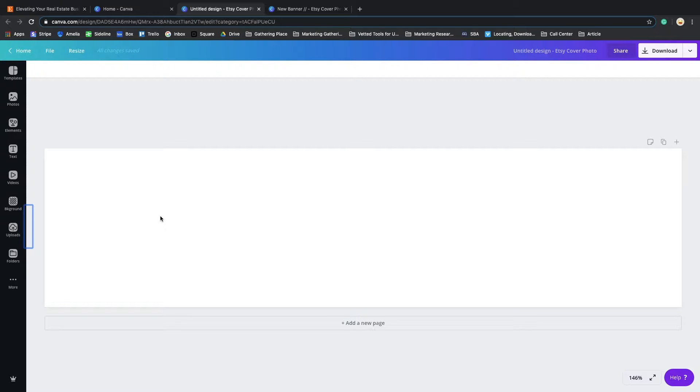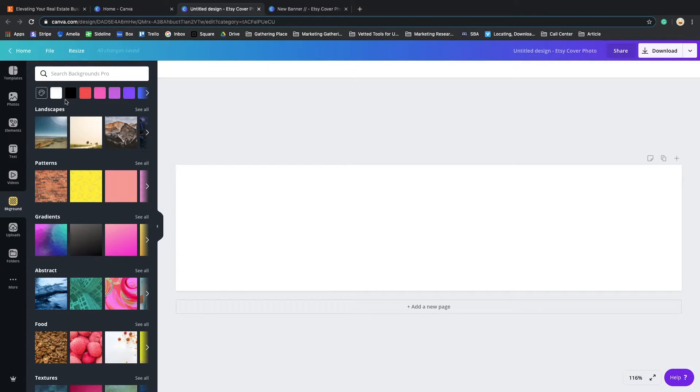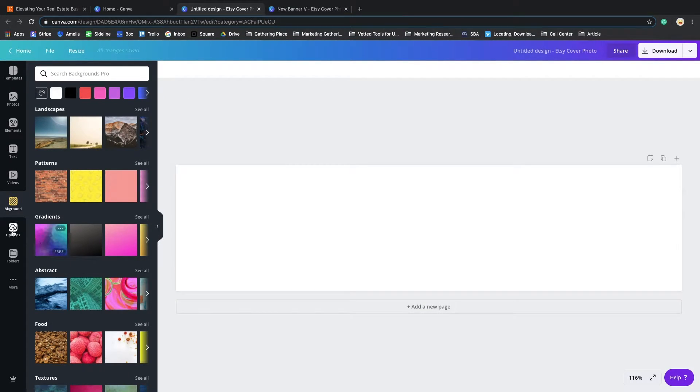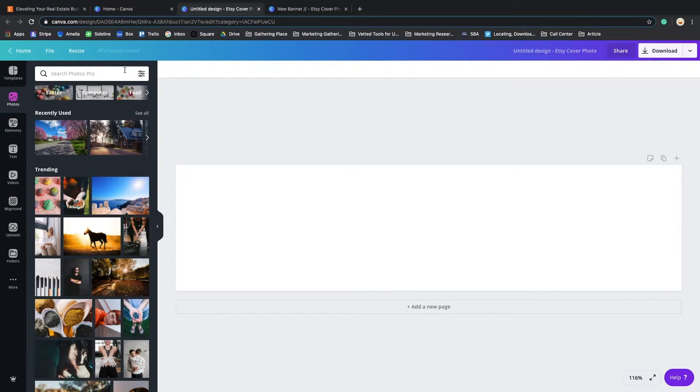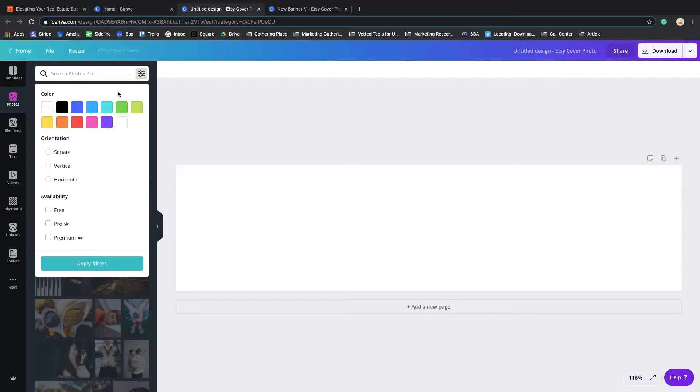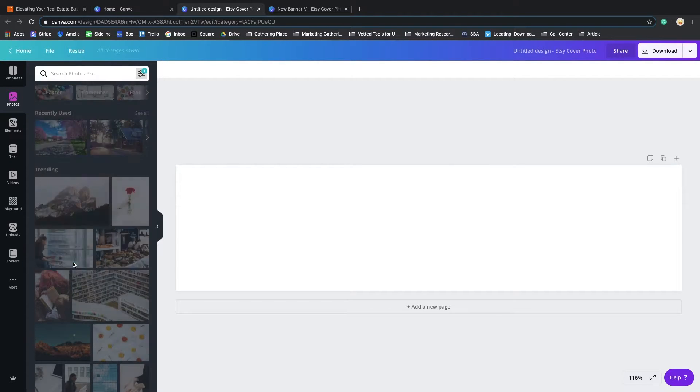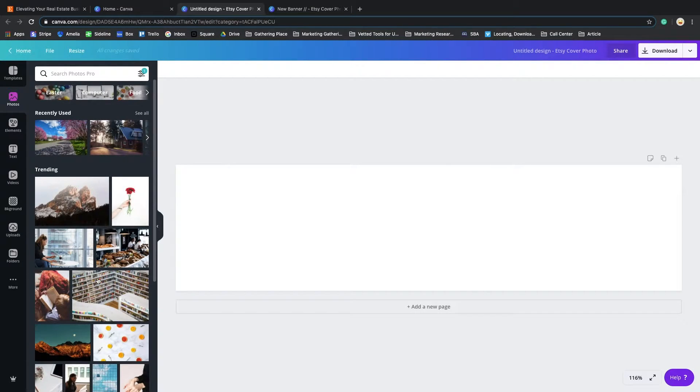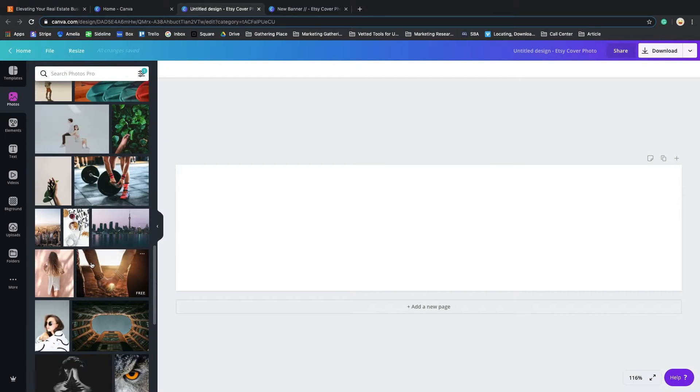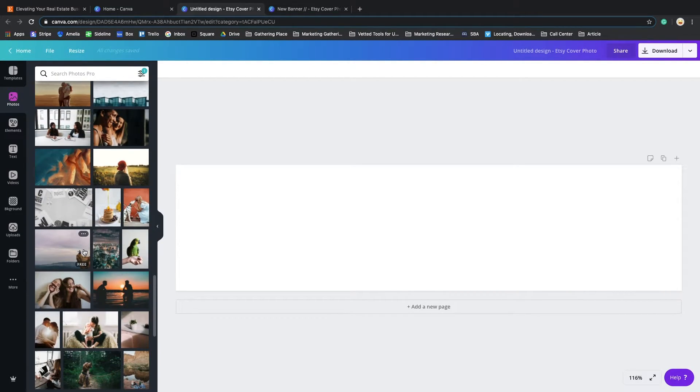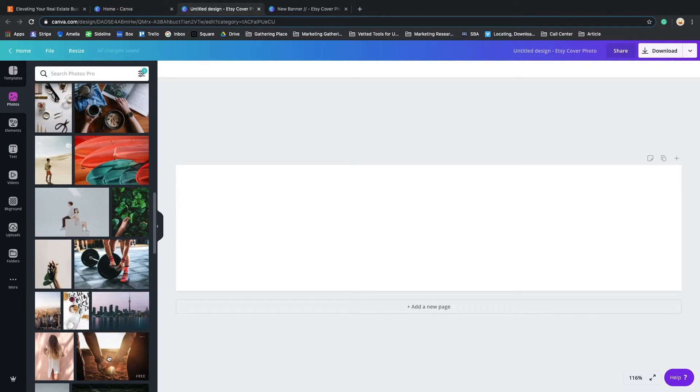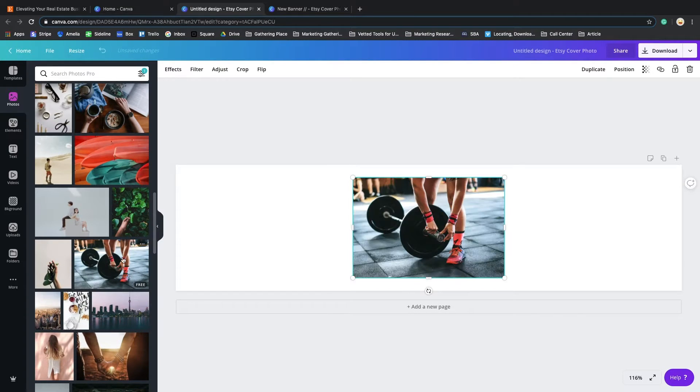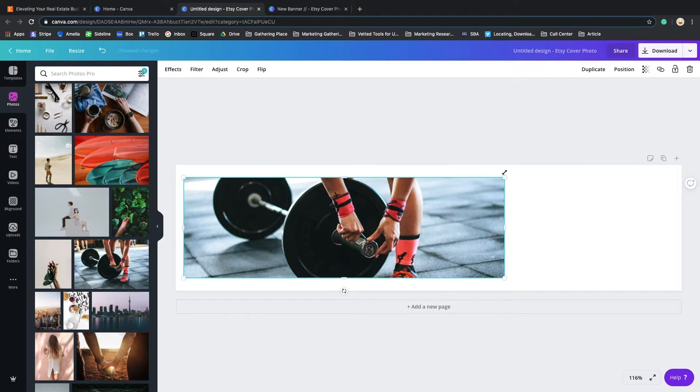Pretty much I start with background. Background is super important. You can start with a flat image or with a flat color like a basic color, or you can do one of their photos. If you filter down to free photos, you can have an array of pictures. You can search and find exactly what fits for you.